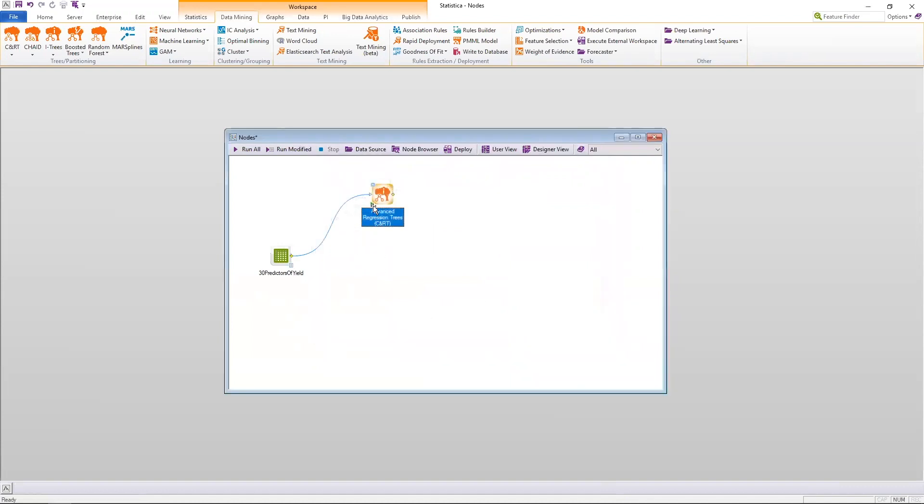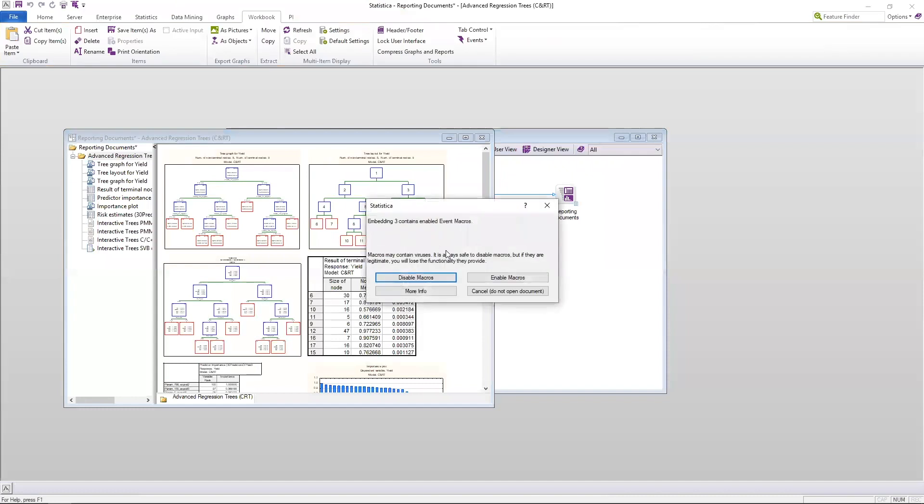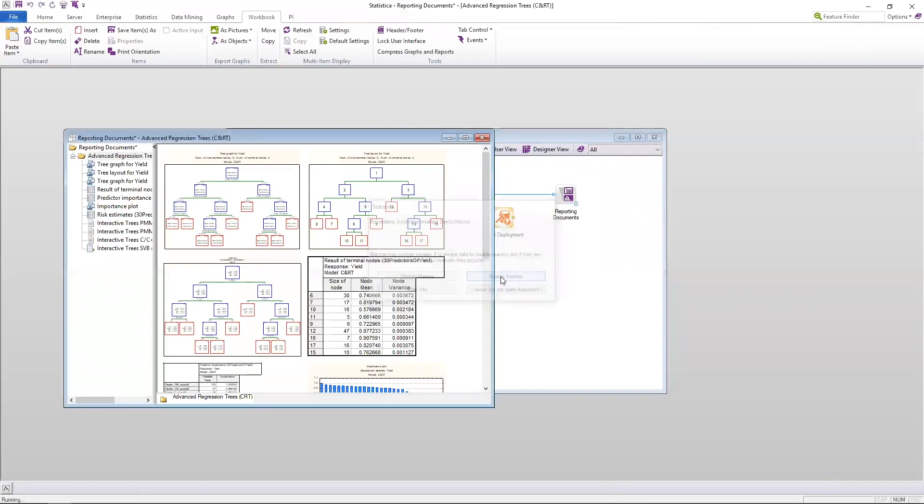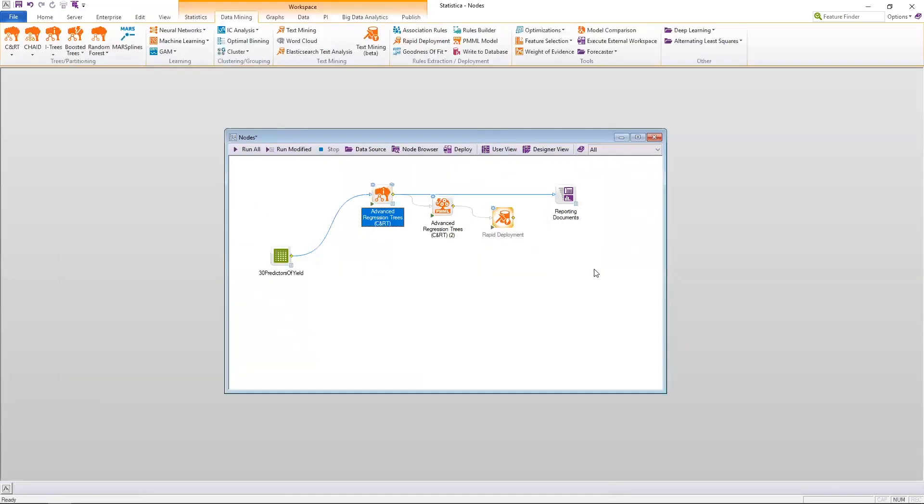Now, once I run this node, you'll see that it goes from the shaded background to clear. This lets me know that the node has been complete, and now I can look at the results for this node and continue looking at the results for this.